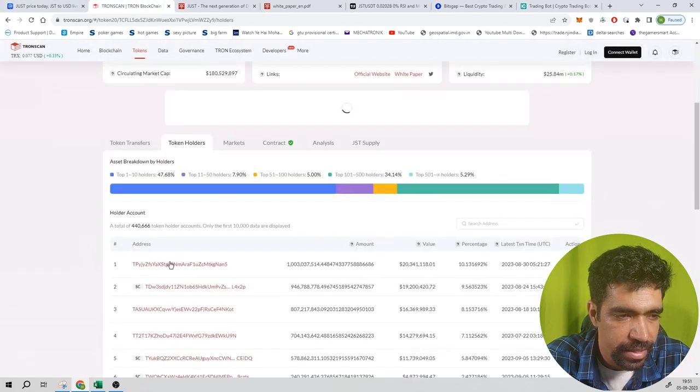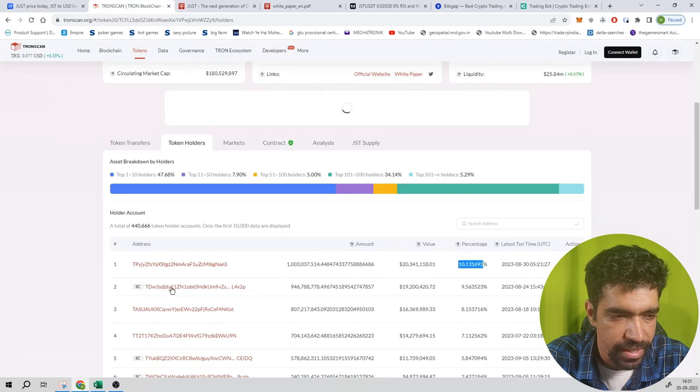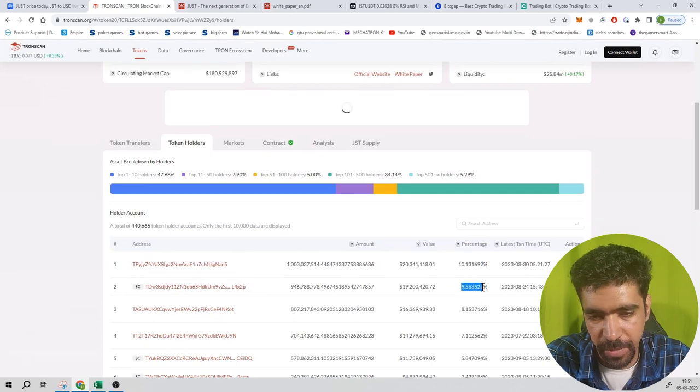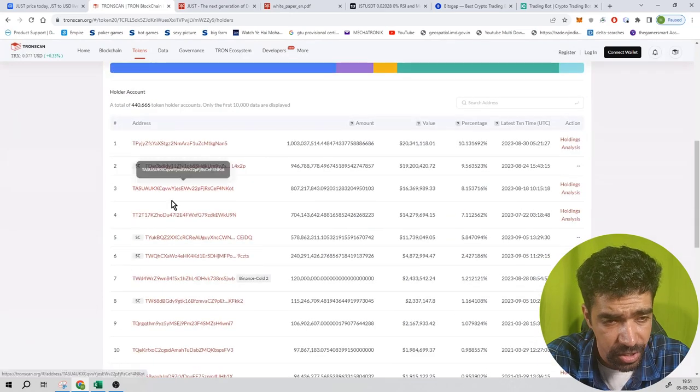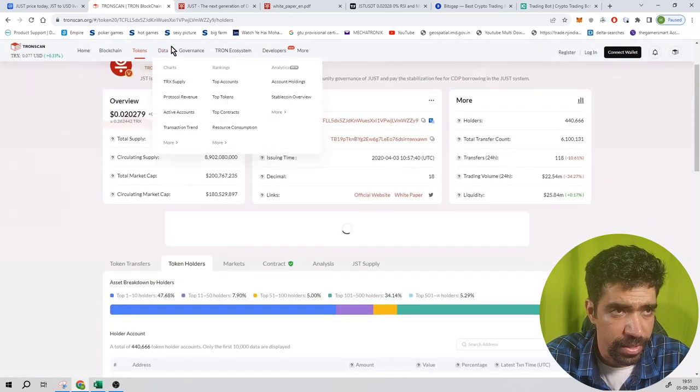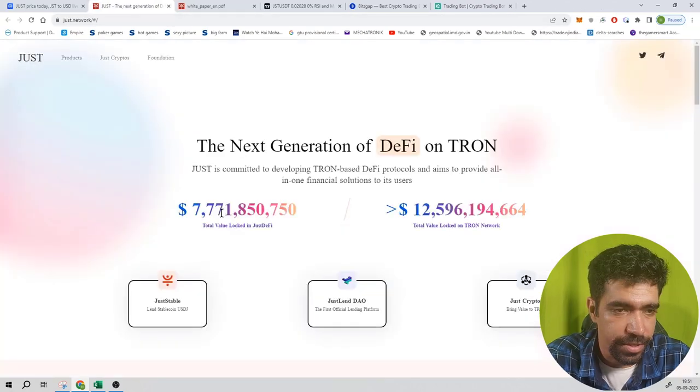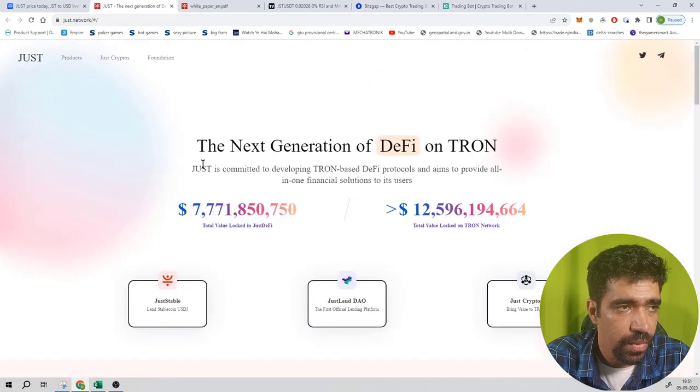You can see the first address is holding 10%, the second address is holding 9.56%, and so on. The holdings of this token are pretty much distributed across different kinds of wallets.